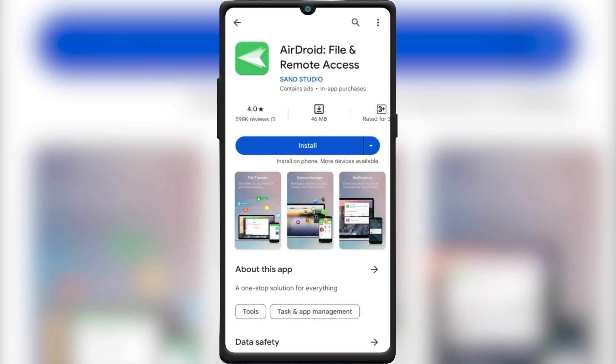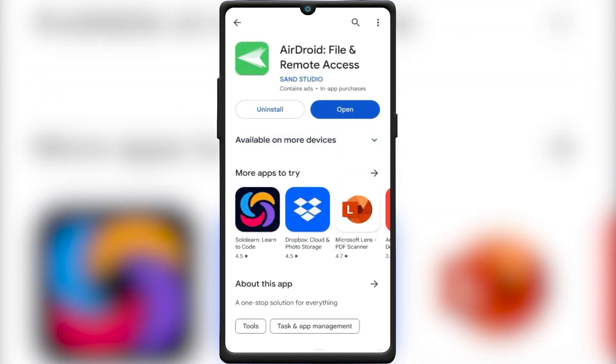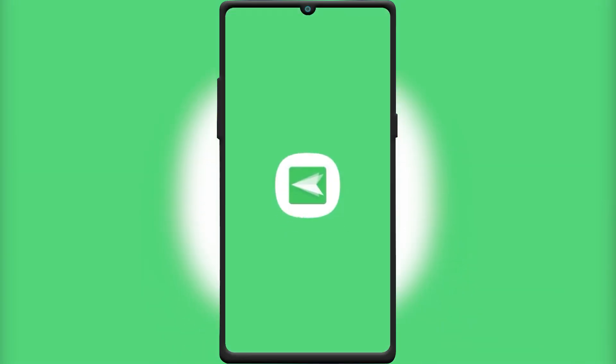To control one Android phone from another, we'll use an app called Adroid. This is a free app and works without root.